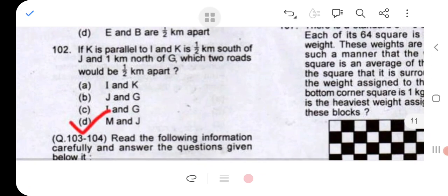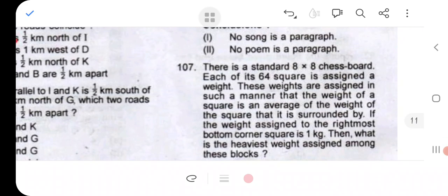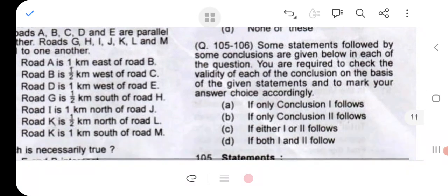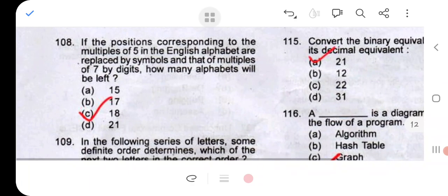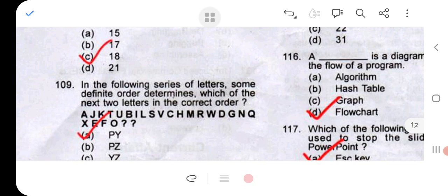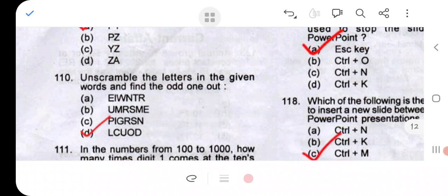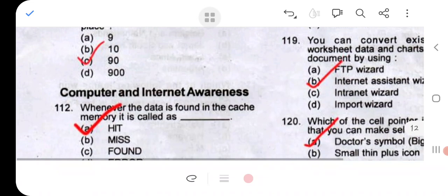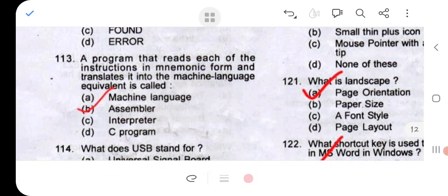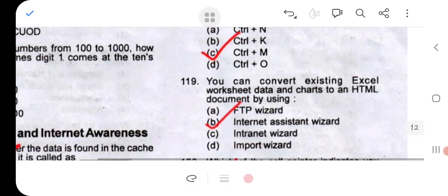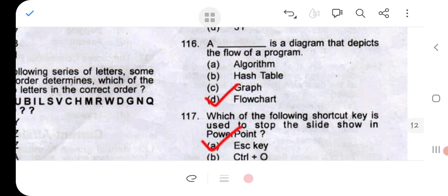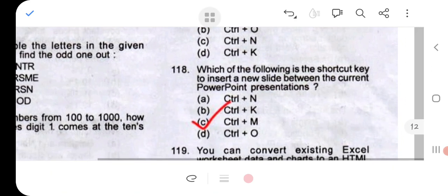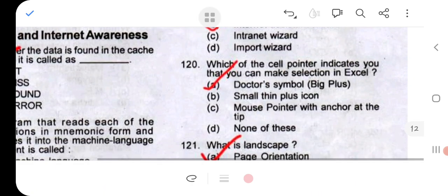Question 101: option C. Question 102: option D. Question 103: option A. Question 104: option B. Question 105: option A. Question 106: option D. Question 107: option D. Question 108: option C. Question 109: option A. Question 110: option D. Question 111: option C. Question 112: option A. Question 113: option B. Question 114: option C. Question 115: option A. Question 116: option D. Question 120: option A.